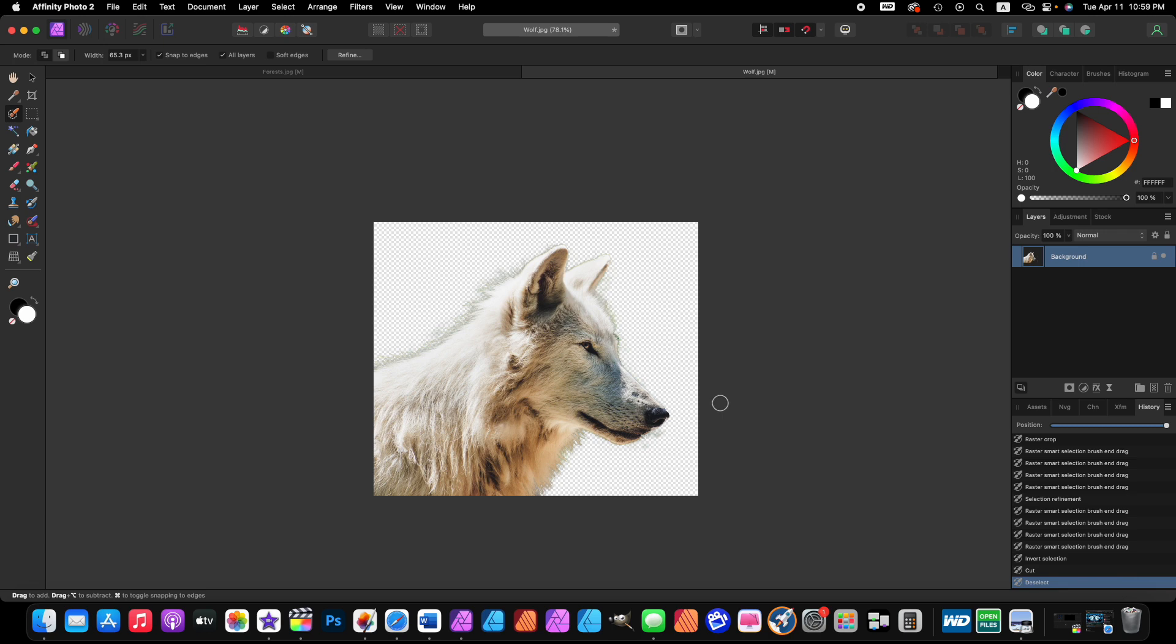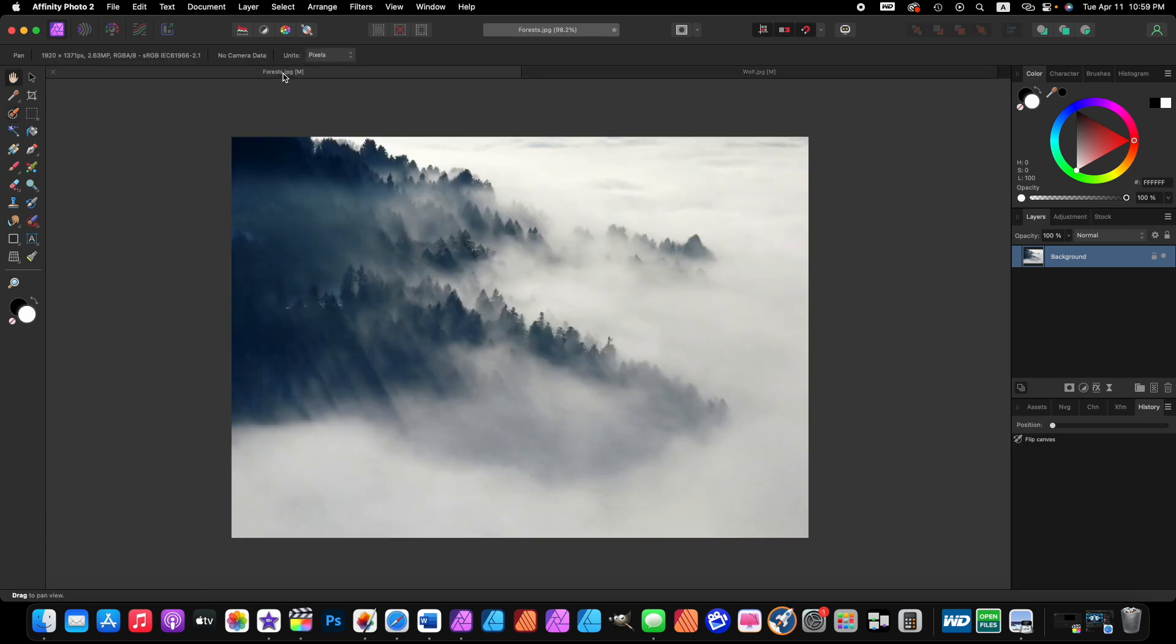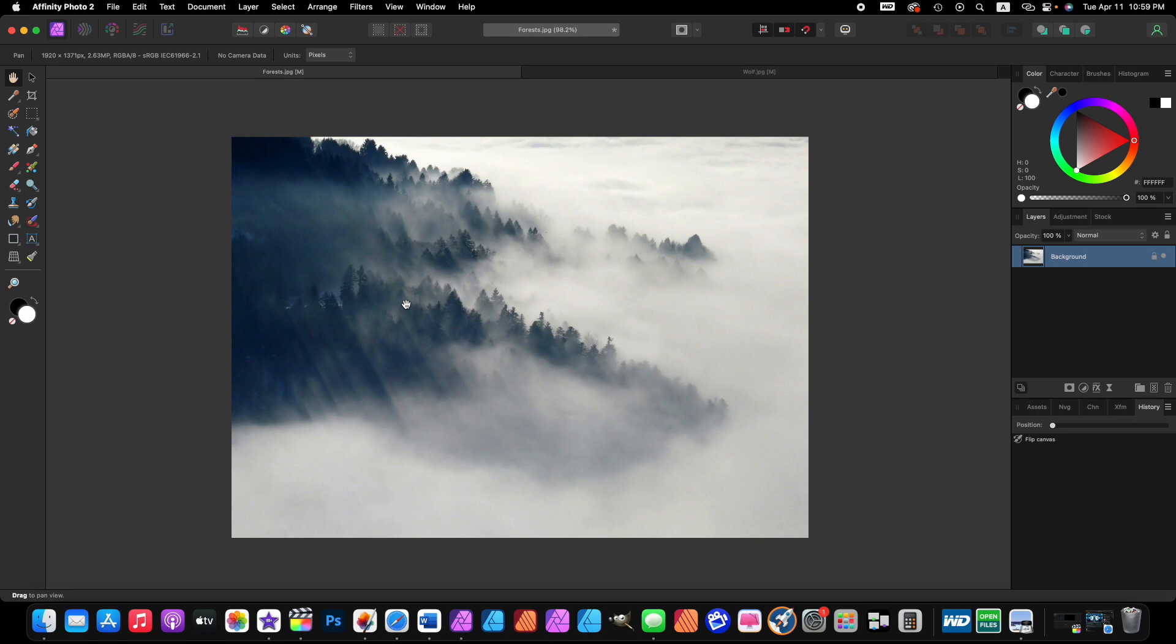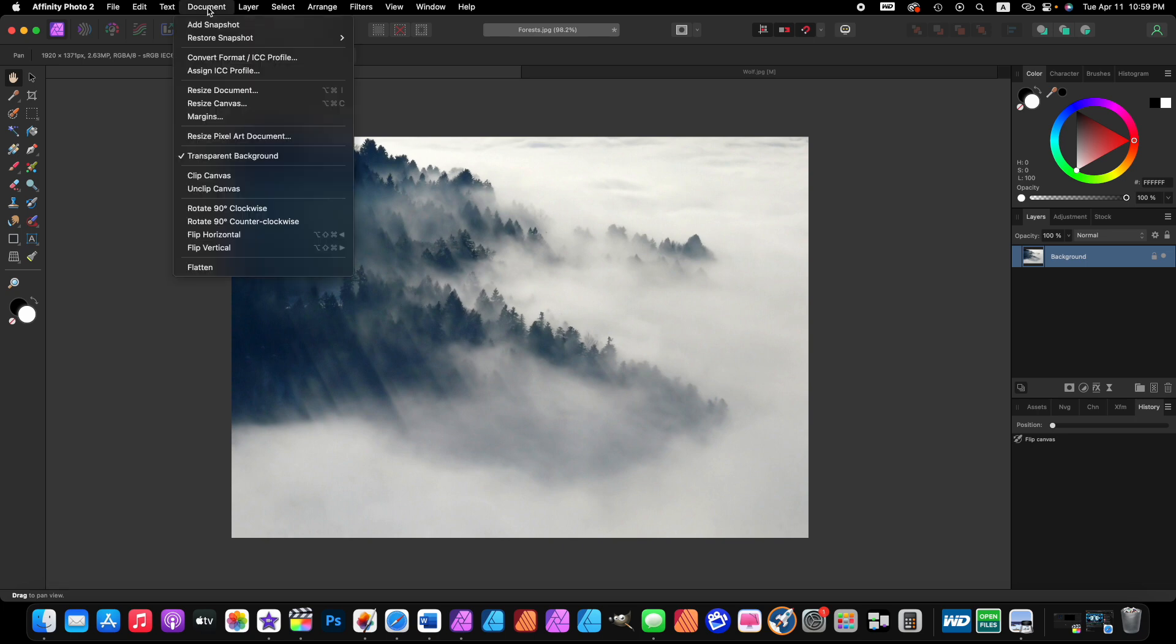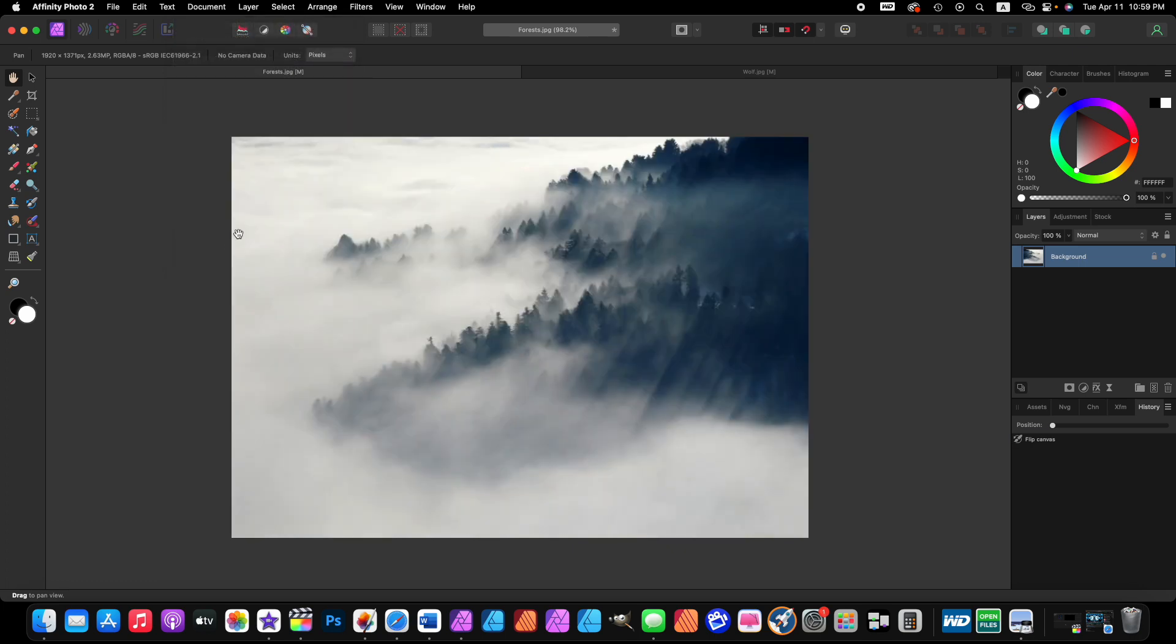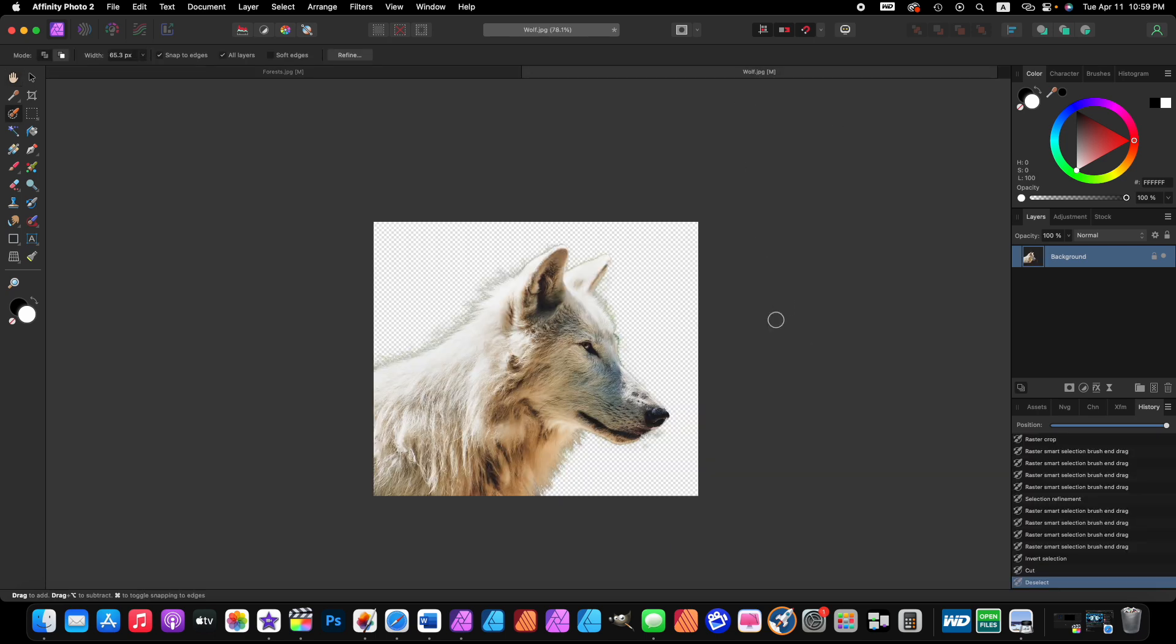Let's come over here to the forest image. This is the image we're going to place on top of our wolf, but we don't want the image facing this way. We want it flipped horizontally. So come up here to the menu bar where it says document, come down to flip horizontal and click on it. Now we're going to copy this image, so press Command or Control C on your keyboard, come back to the wolf and press Command or Control V two times.